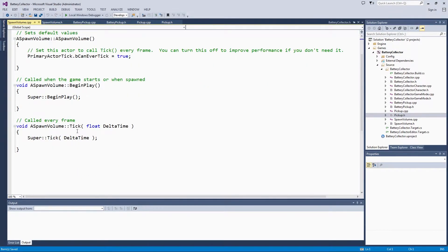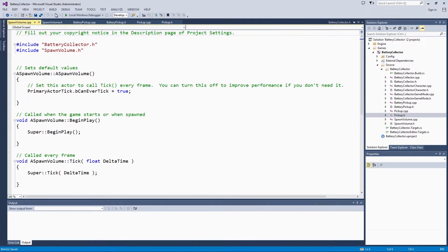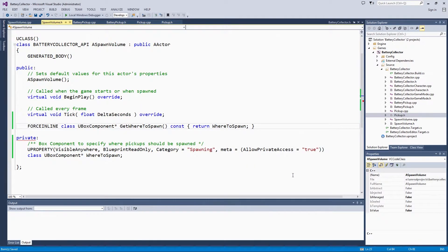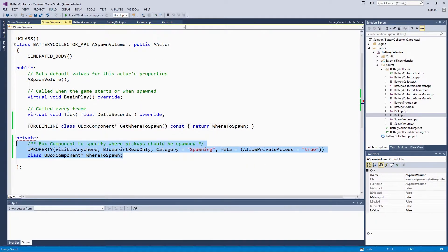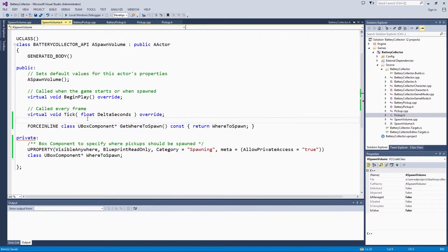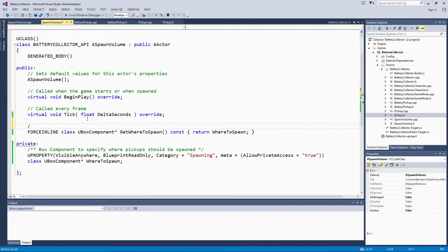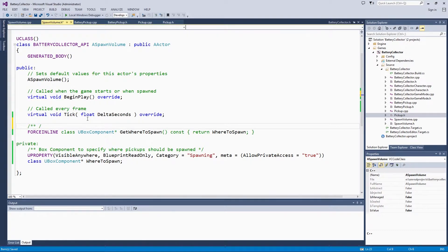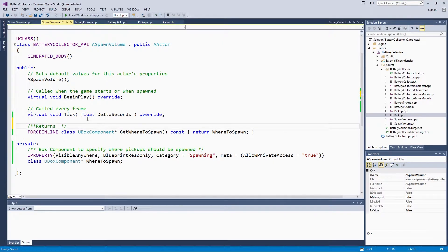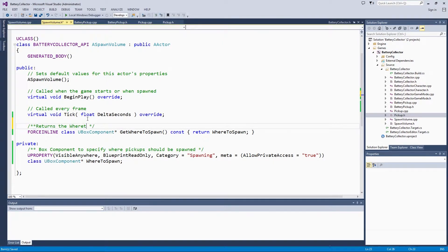Back to the spawn volume header. We have set up our private component, our public accessor function, which should make a note on really quick, returns the WhereToSpawn sub-object.